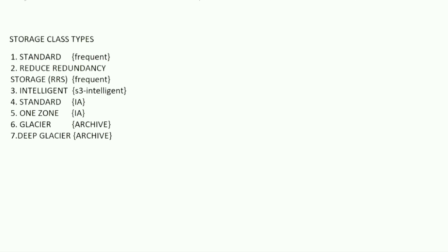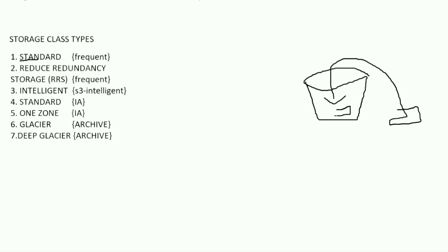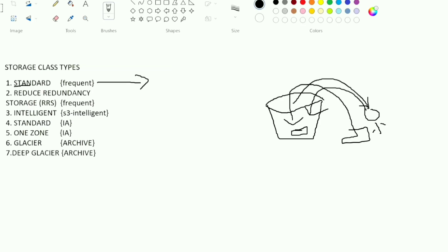The first class is Standard. By default, when we upload an object, it goes to the Standard storage class. Standard is used for day-to-day objects. For example, if we upload a 100 MB file daily, AWS charges for 100 MB.